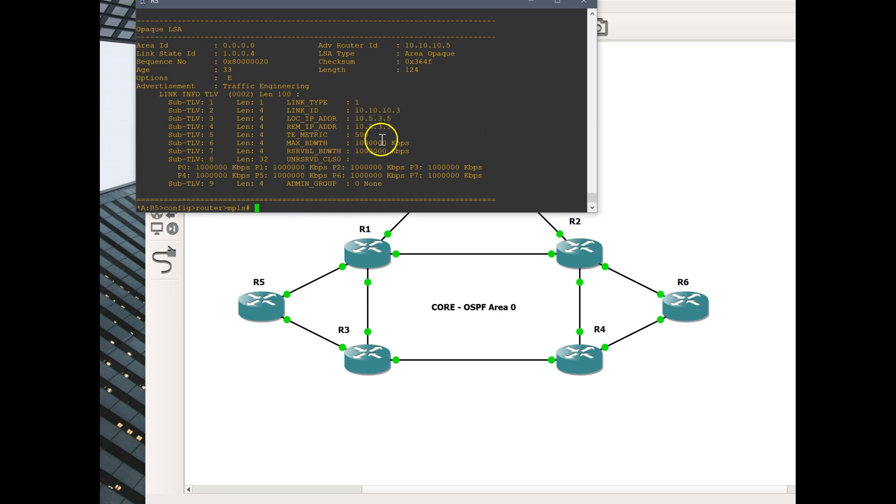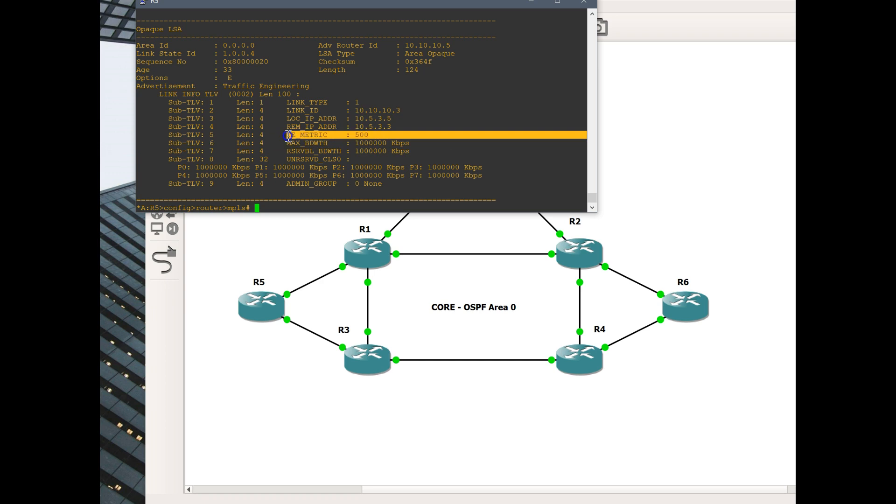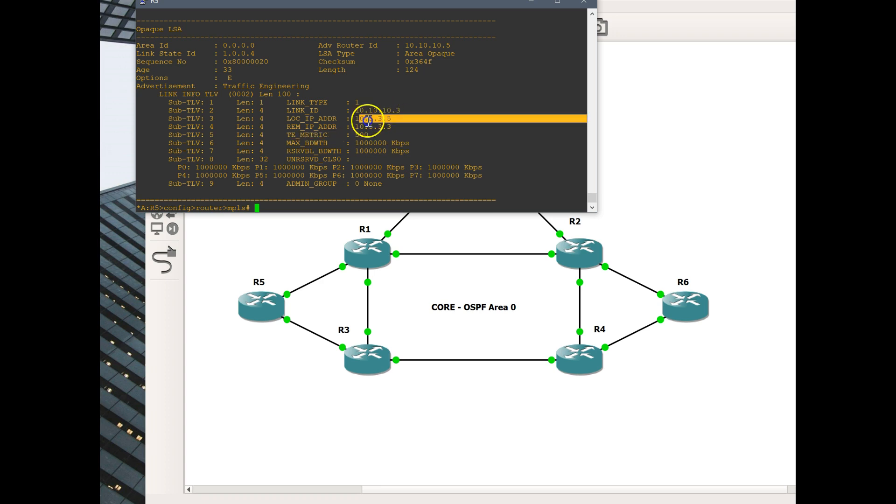Here is our traffic engineering metric of 500. 10.5.3.5, that is our interface, local IP address of that interface. You can see that's the TE metric there.